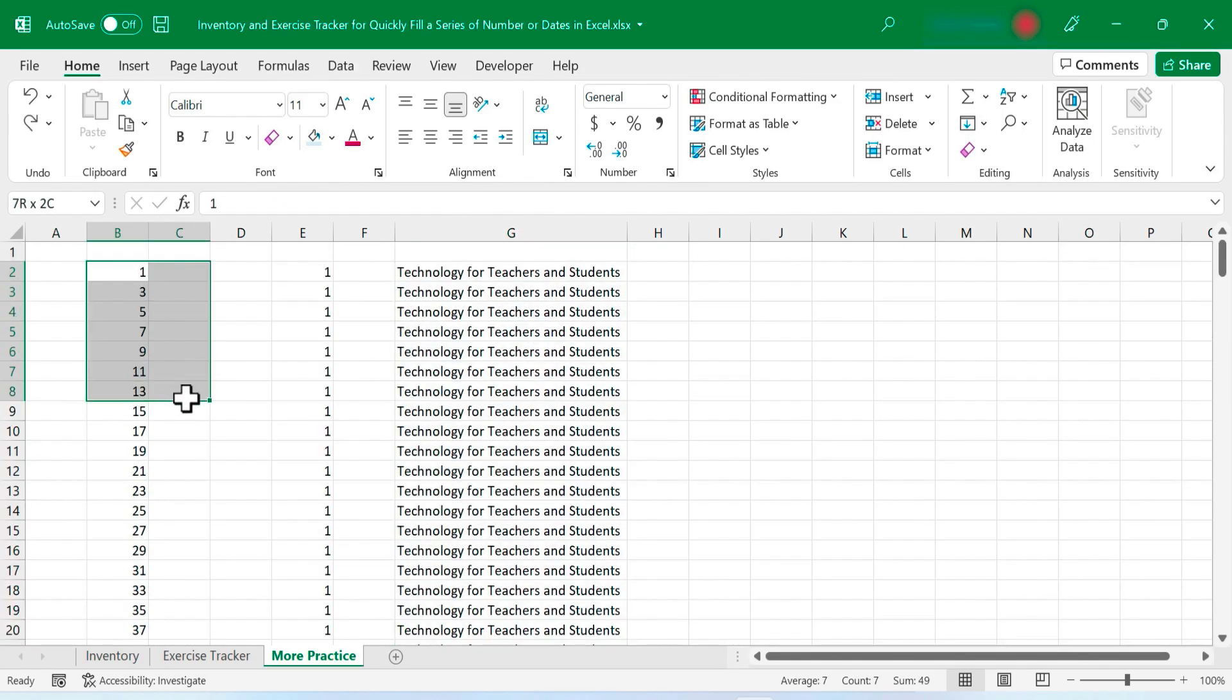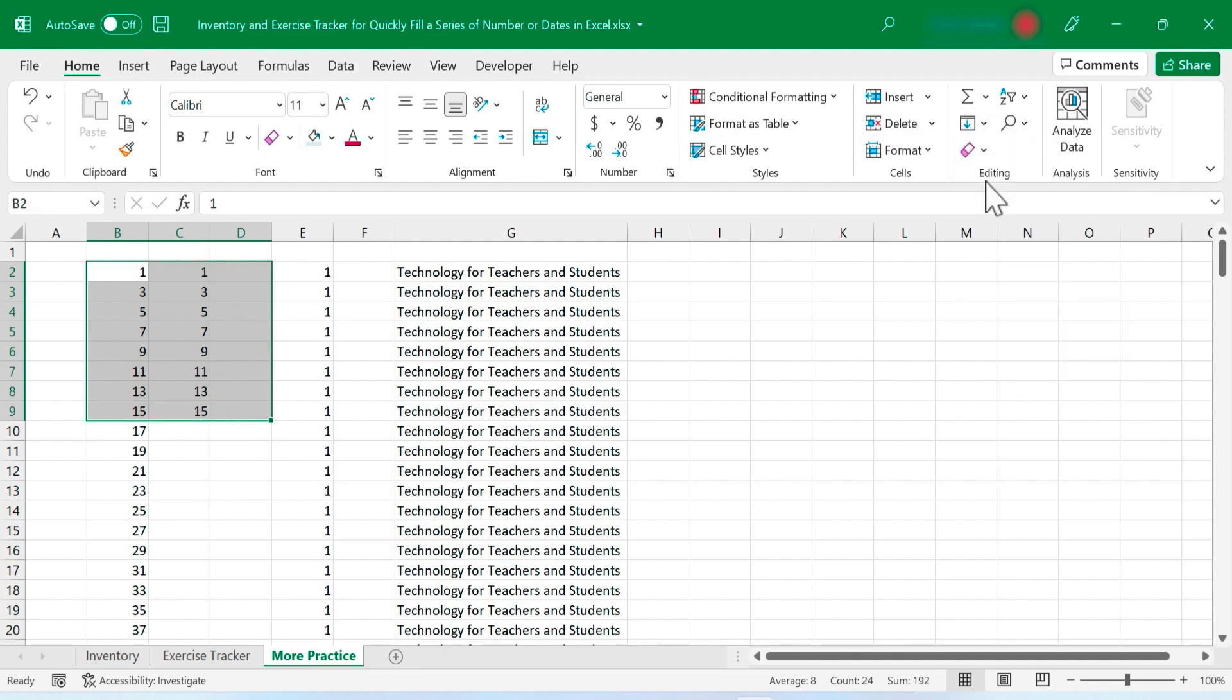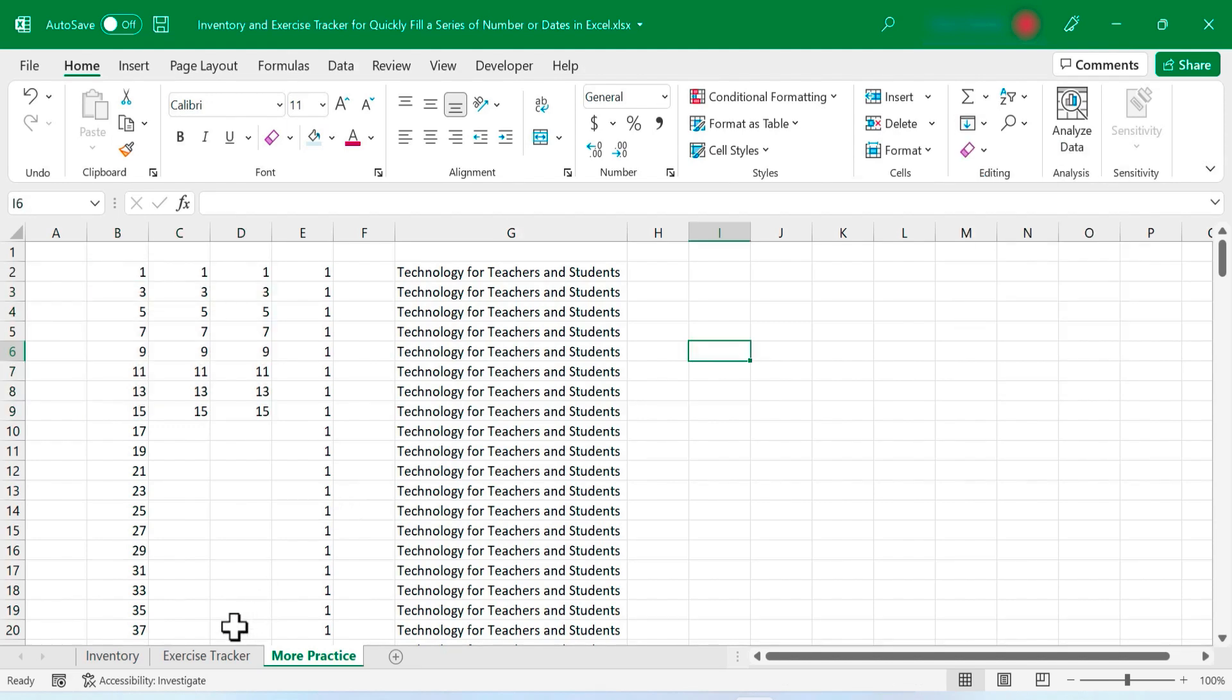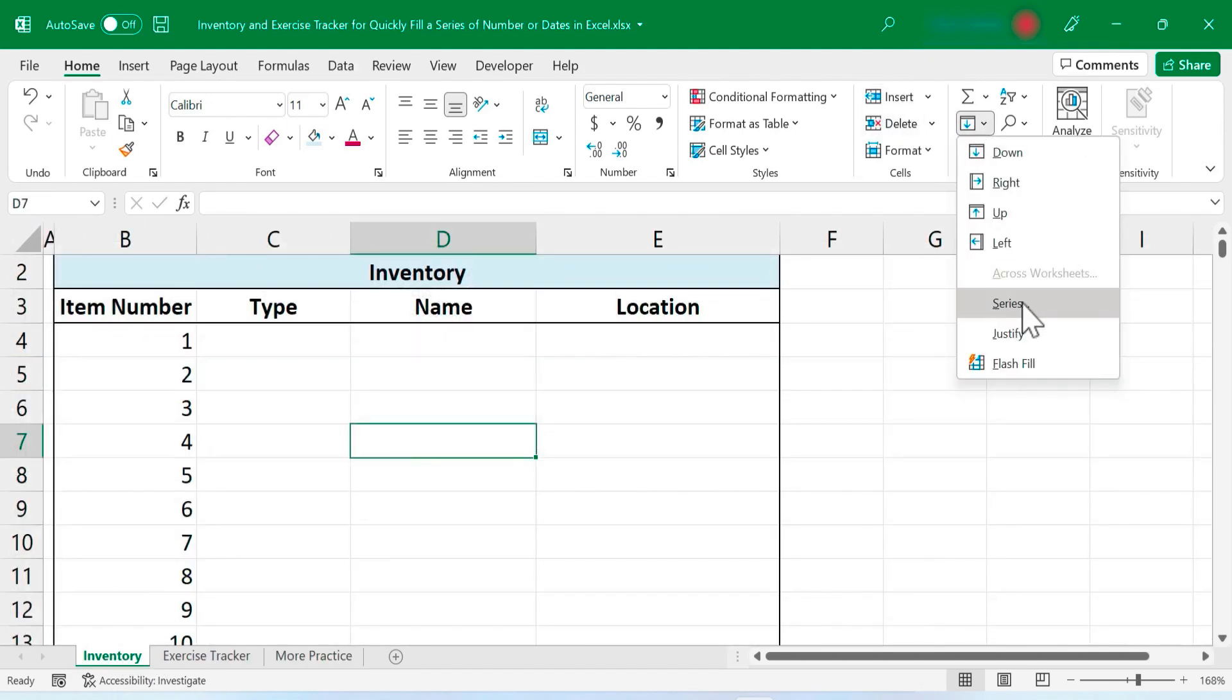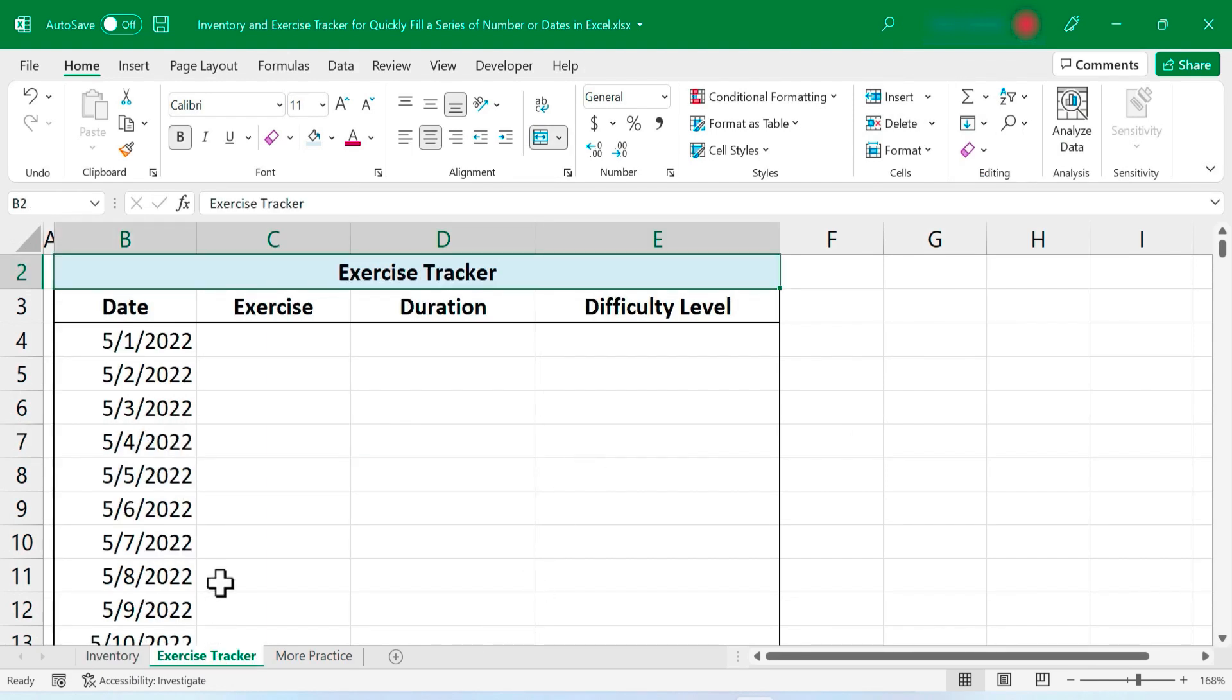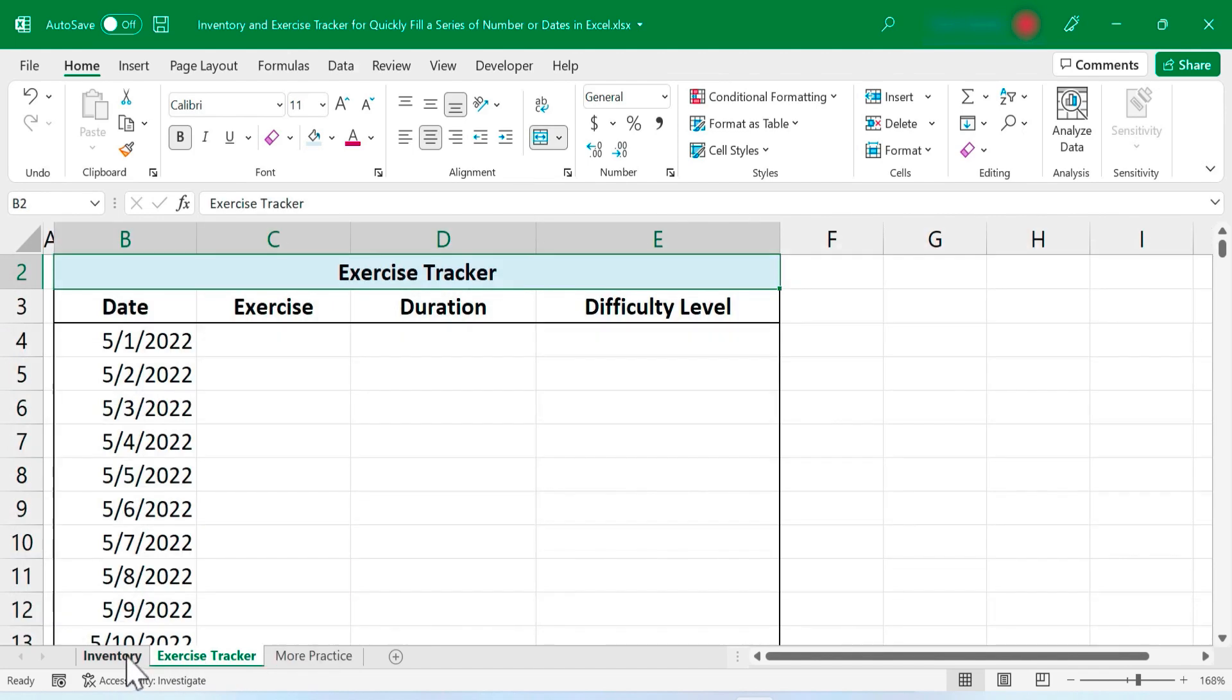So in some ways, this is kind of similar to the autofill handle, at least when you're using these arrows. So in this video, we've looked at how to use the fill button and the series options to very quickly fill a series of numbers or dates in Excel. I think you'll find this to be a great time saver in lots of different situations.